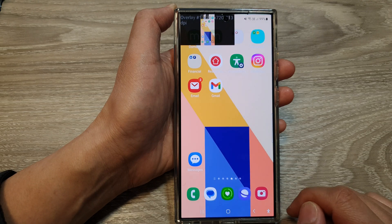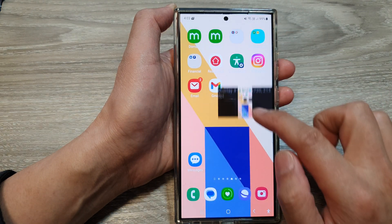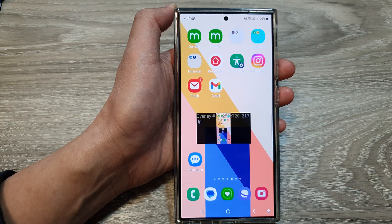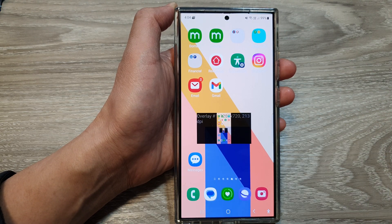Finally, tap on the home button to go back to the home screen. Thank you for watching this video — please like and subscribe to my channel for more videos.